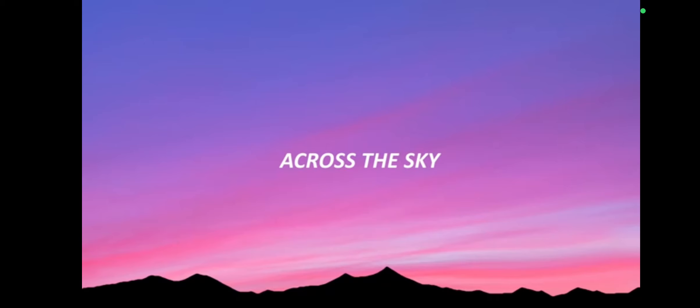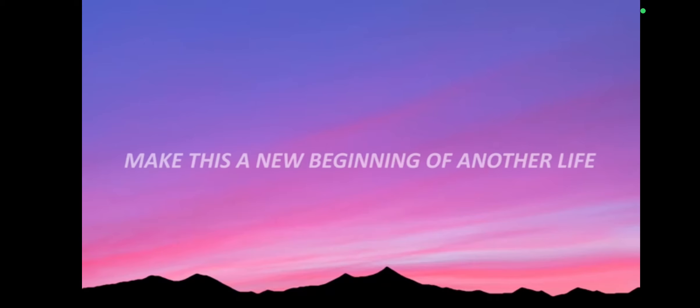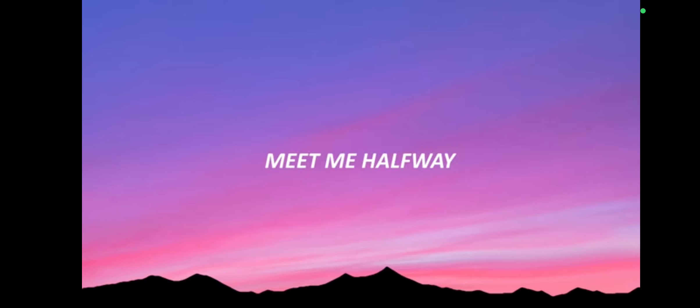Across the sky, make this a new beginning of another life.